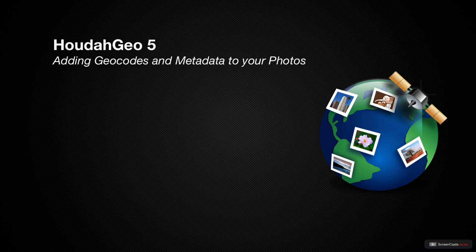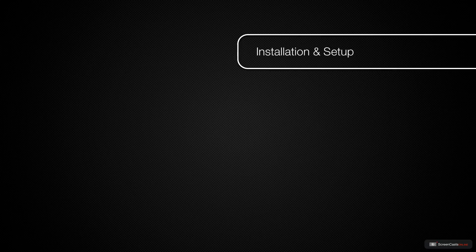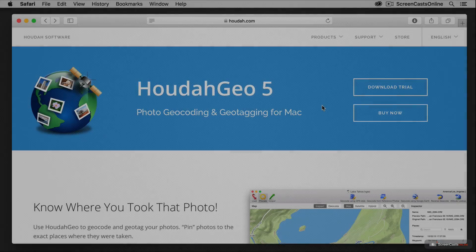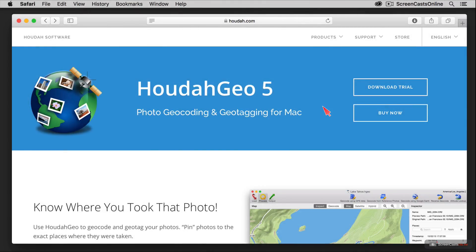So let's get started by taking a look at HowToGeo. Here we are over on the HowToSoftware website at HowTo.com, and this is HowToGeo 5. HowToGeo is not available in the Mac App Store, so you have to purchase it over at the HowTo website, but one of the advantages of that is you can download a free trial right here and get a feel for the application.